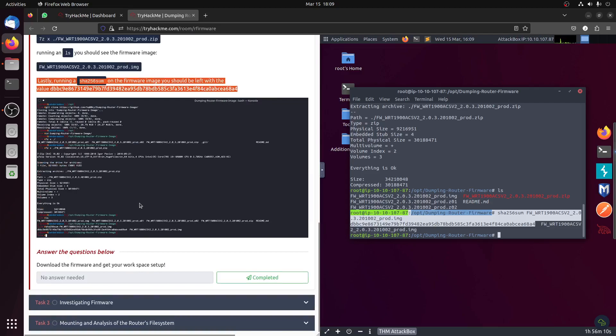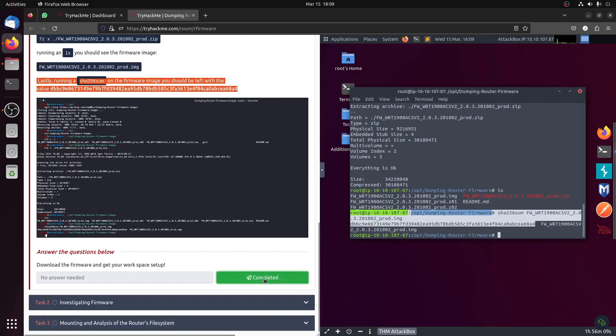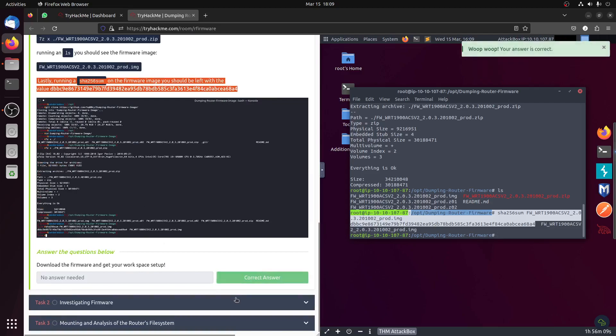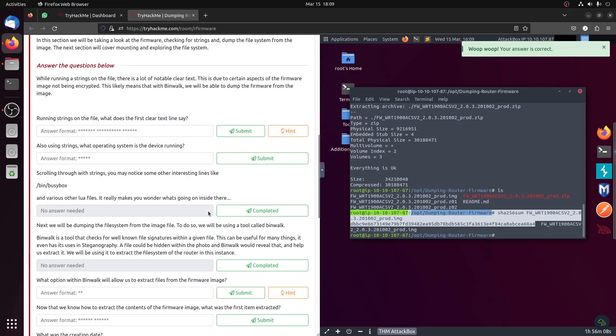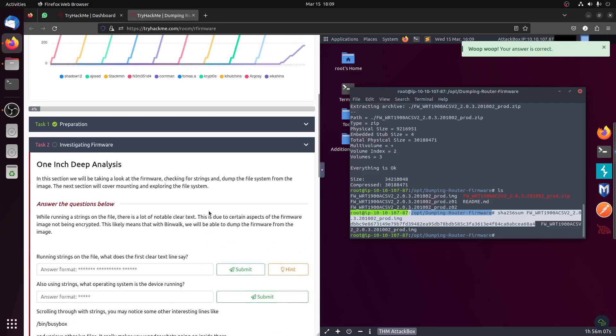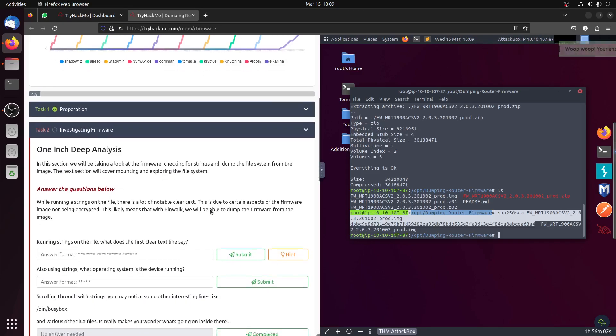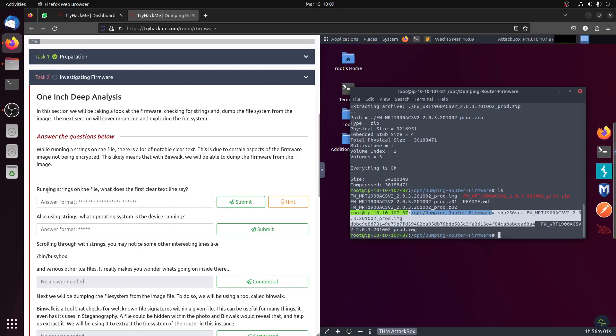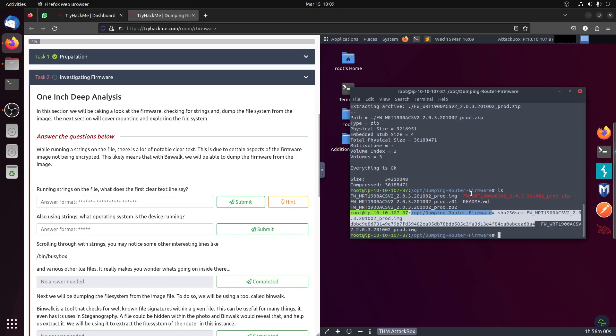Now we did the firmware, let's continue to do our investigation. We'll be taking a look at the firmware, checking the strings and all of that. Let's run the strings function.